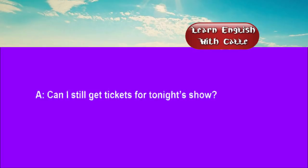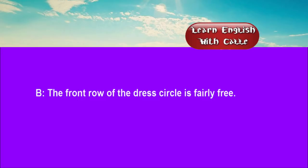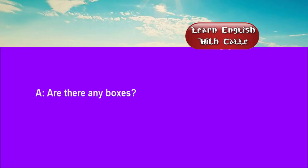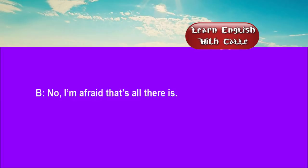Two. Can I still get tickets for tonight's show? The front row of the dress circle is fairly free. Are there any boxes? No, I'm afraid that's all there is.